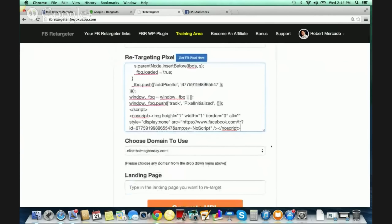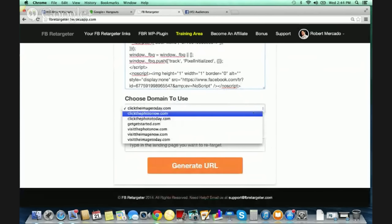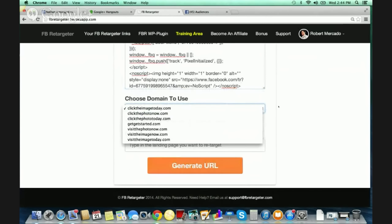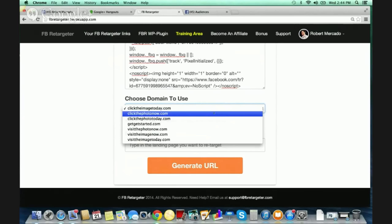That's all you have to do with that — super simple. Now, because we don't want any domains to be used excessively so that Facebook sees overuse of a domain name, we give our users a choice of domains to use. We have a good amount of domains here, all kept as generic names: 'Click the Image Today,' 'Click the Photo Now,' 'Click the Photo Today,' 'Get Started,' 'Visit the Photo Now.' We made them all call-to-actions for the actual ad you do.